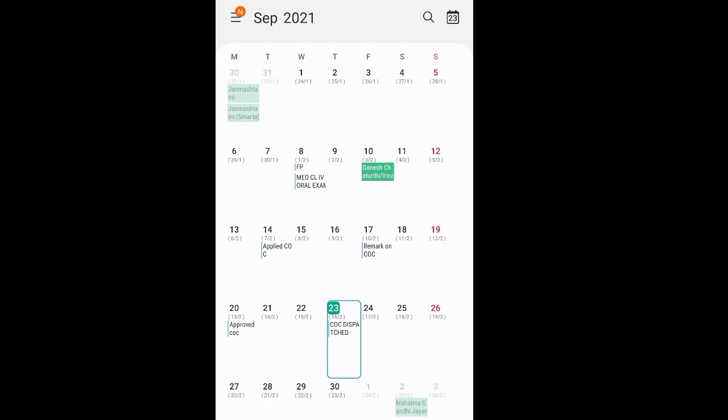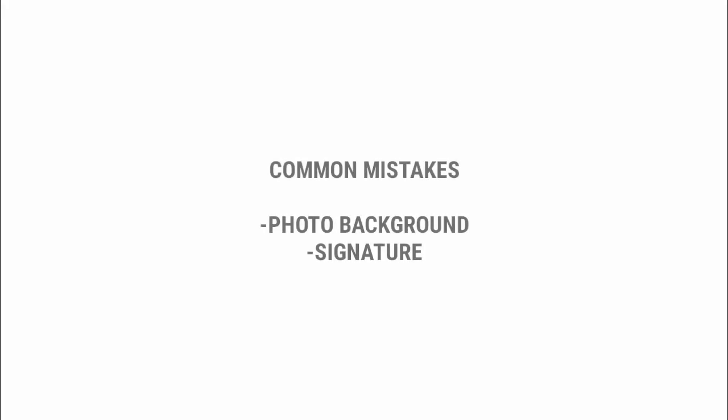Now I will tell you the common mistakes which we do while applying for CoC. Your photo and signature background should be white. Your photo facing should be 80% and there should be no border on the photo.